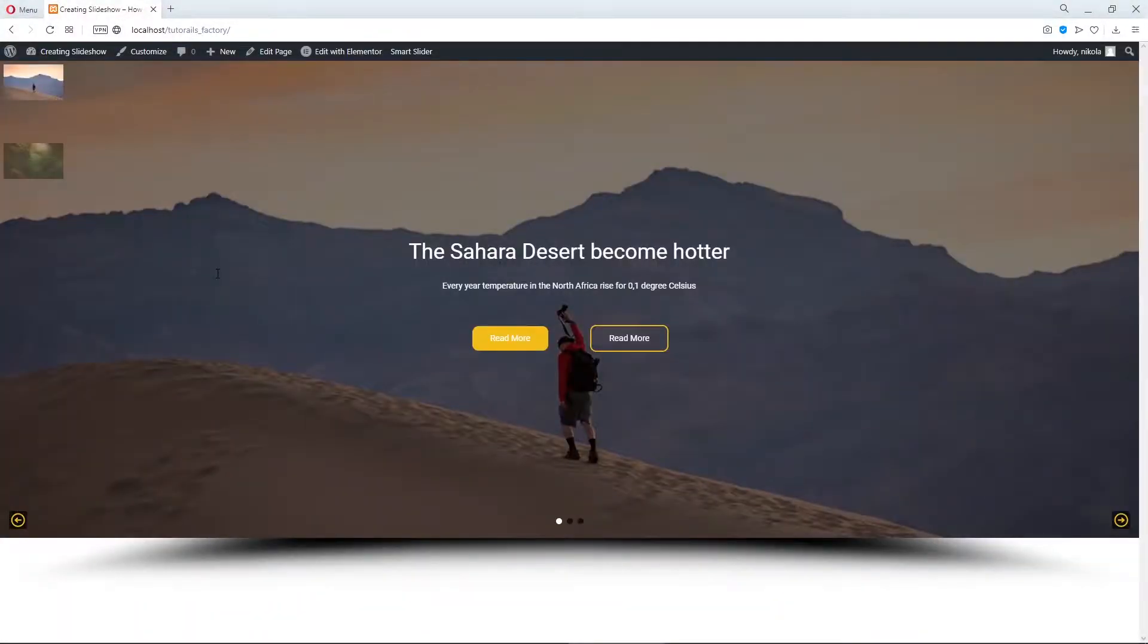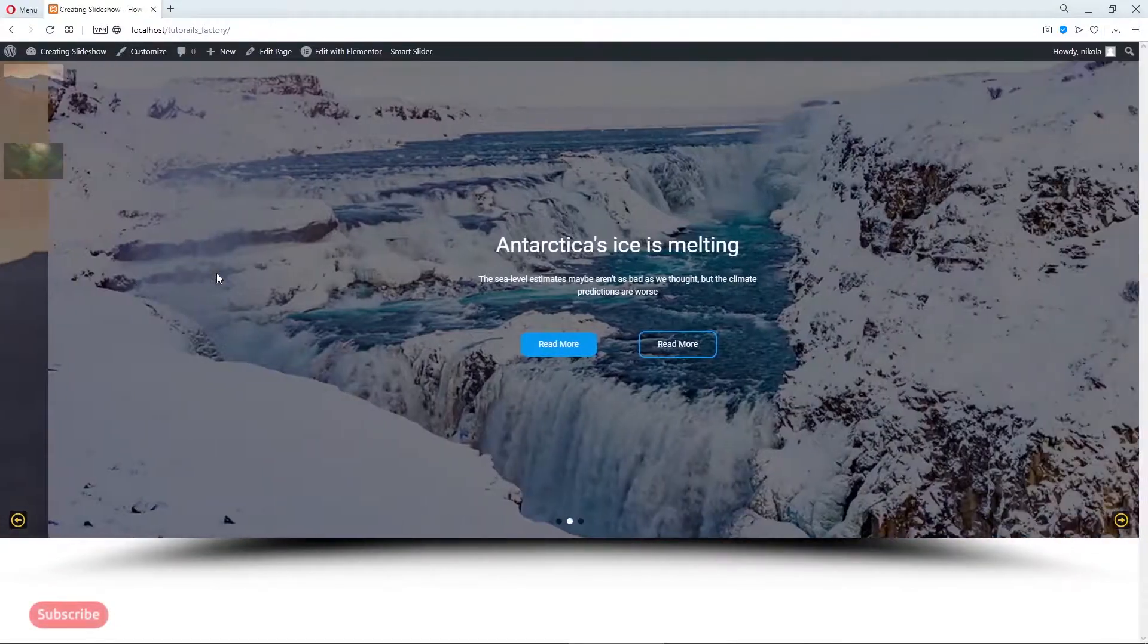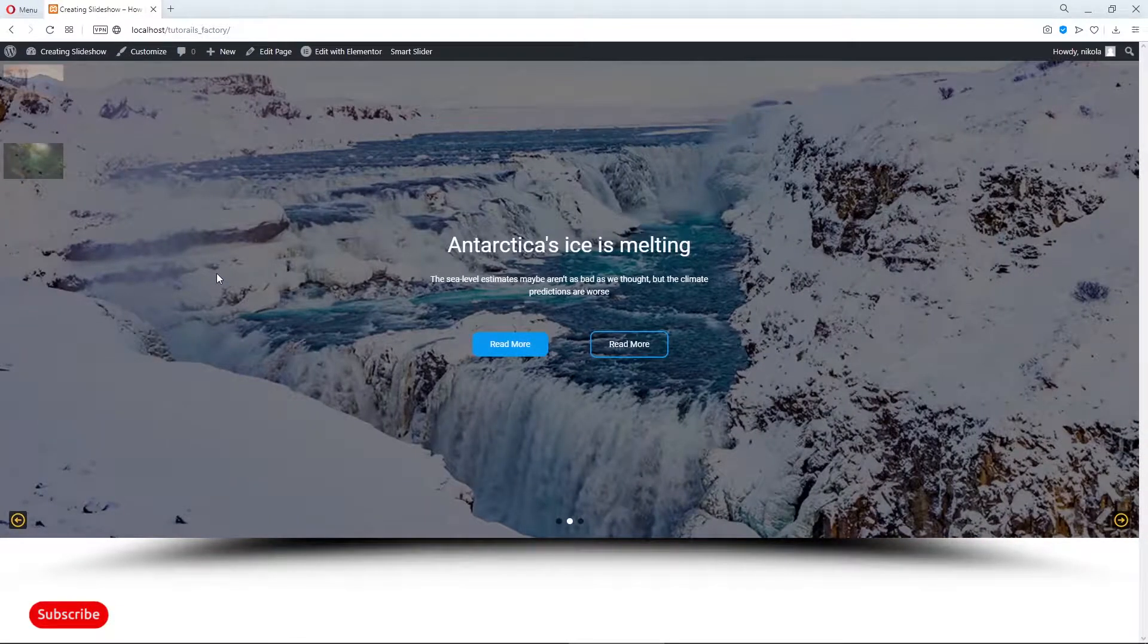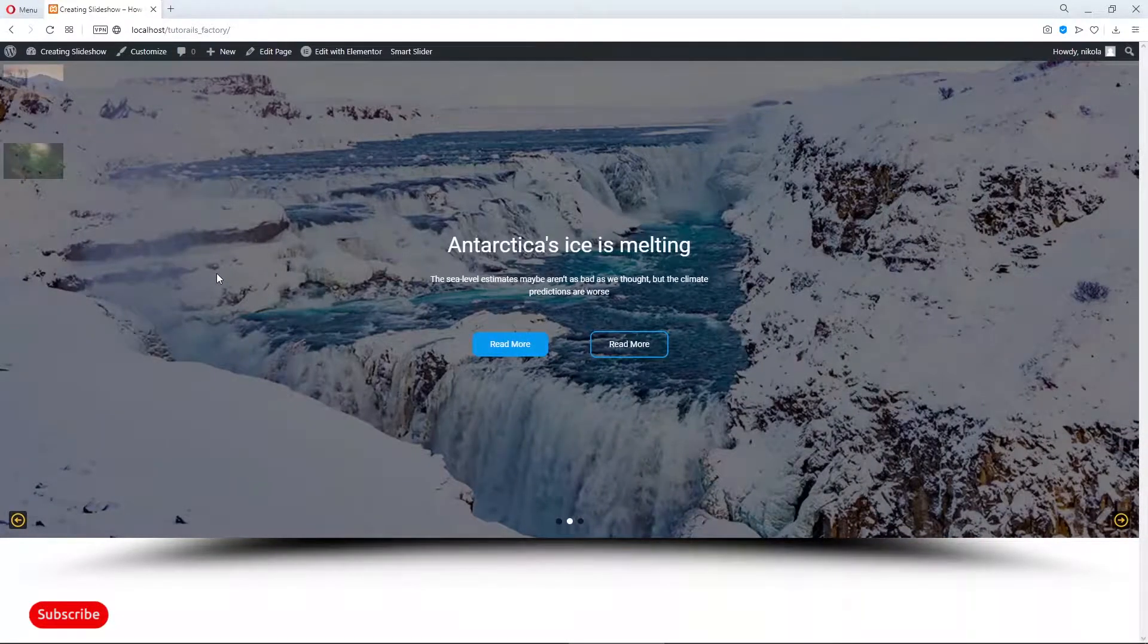Hi there, I am Nikola. Welcome to my channel where we learn stuff about WordPress, HTML and CSS and Bootstrap.